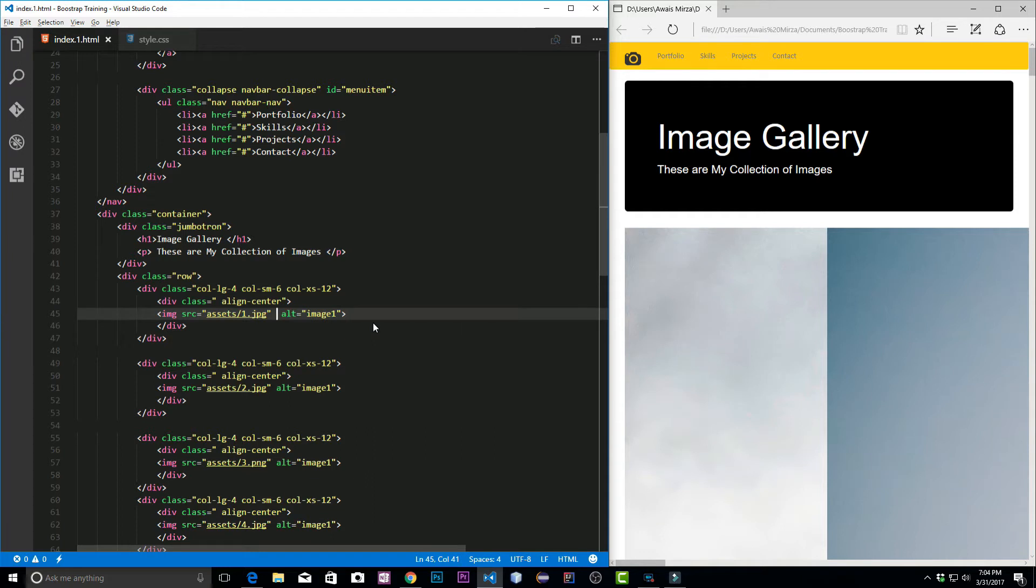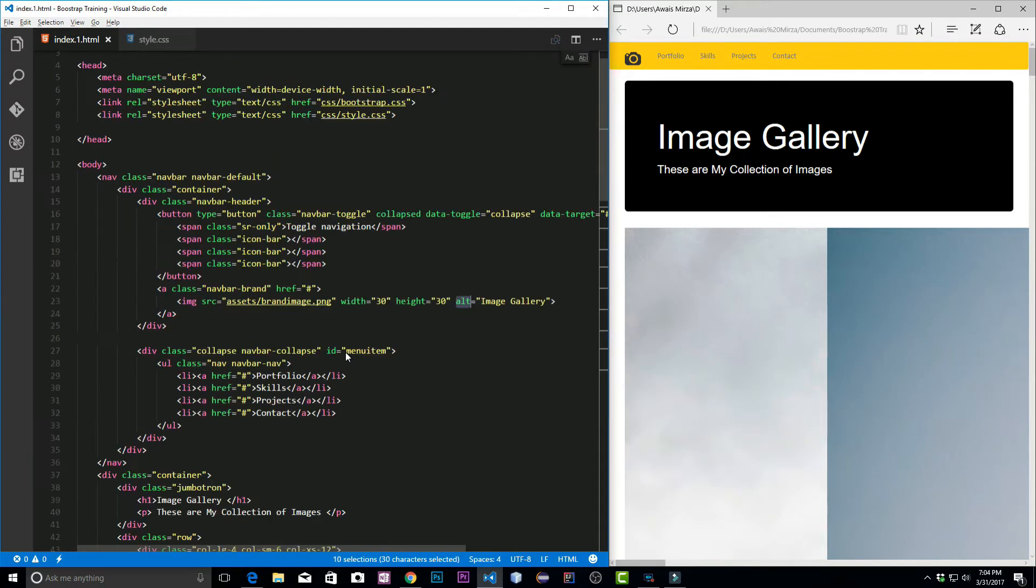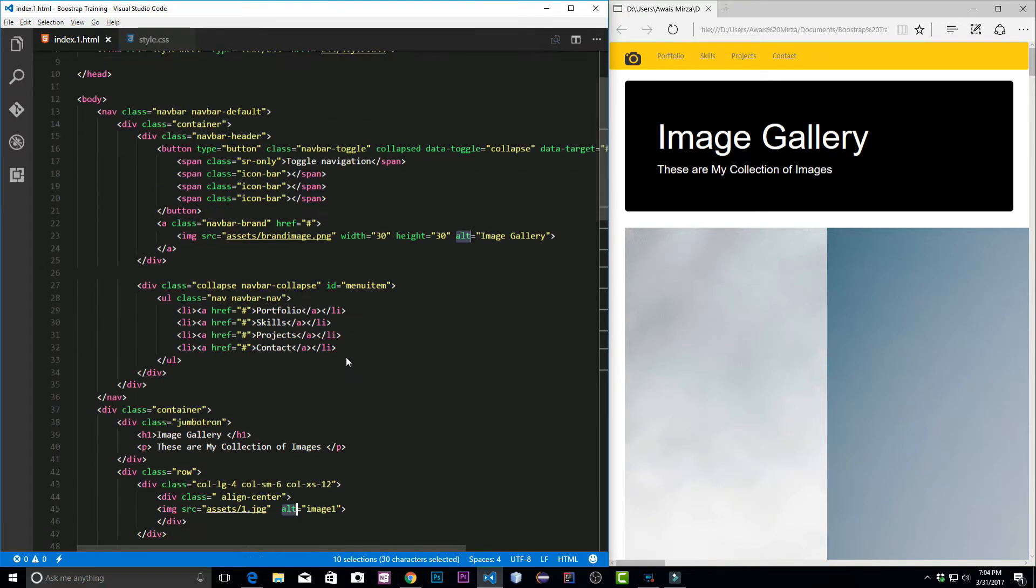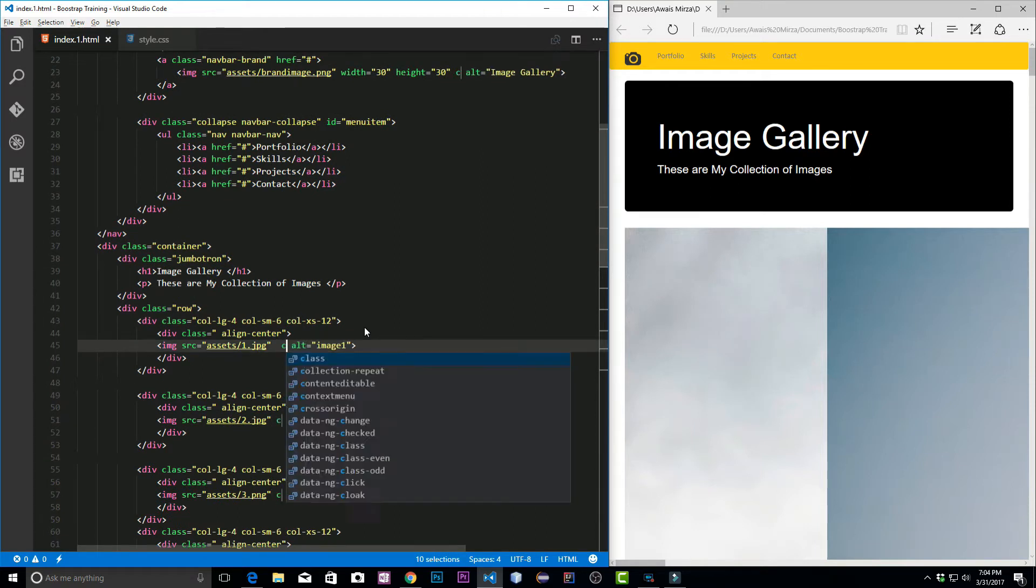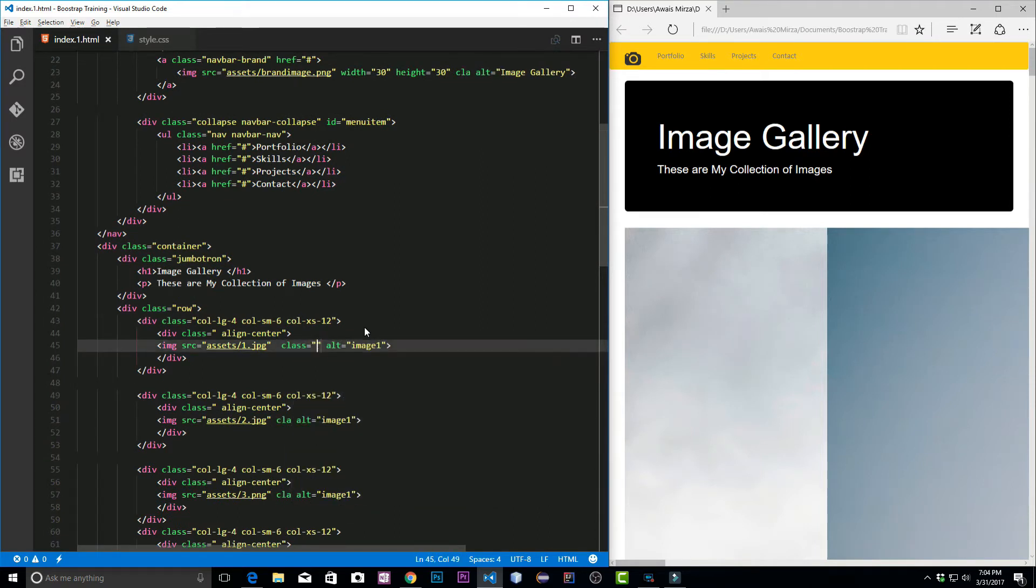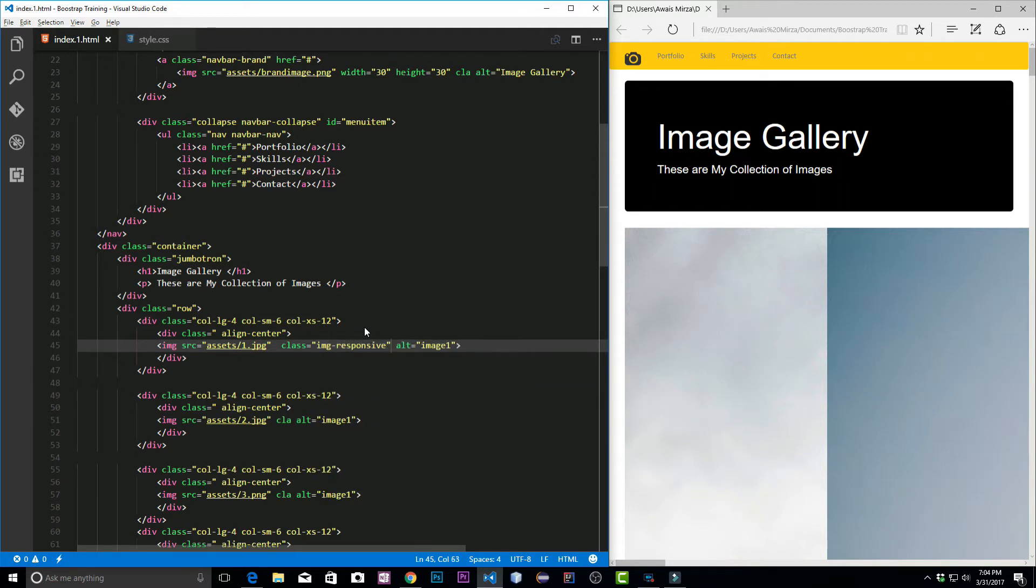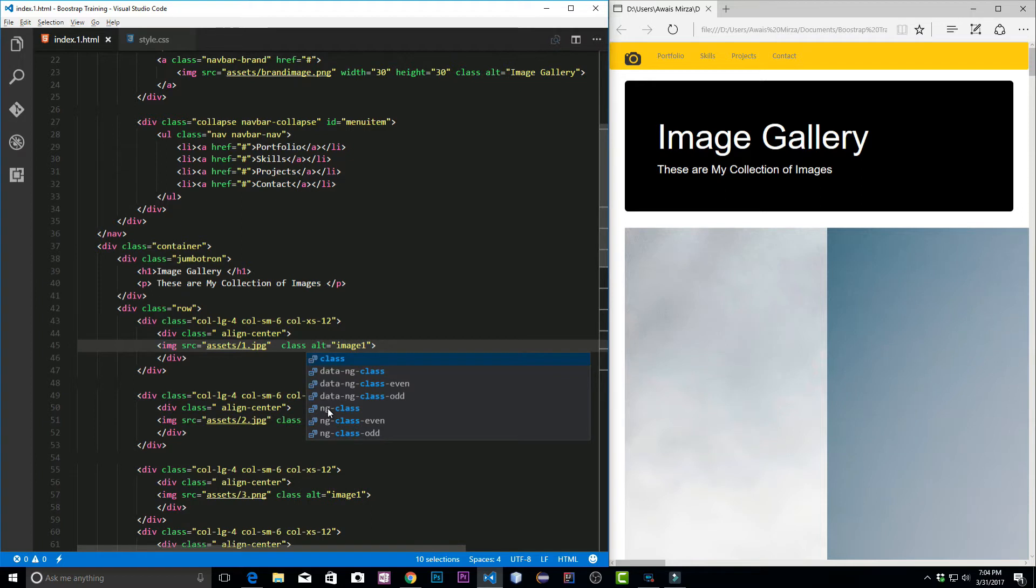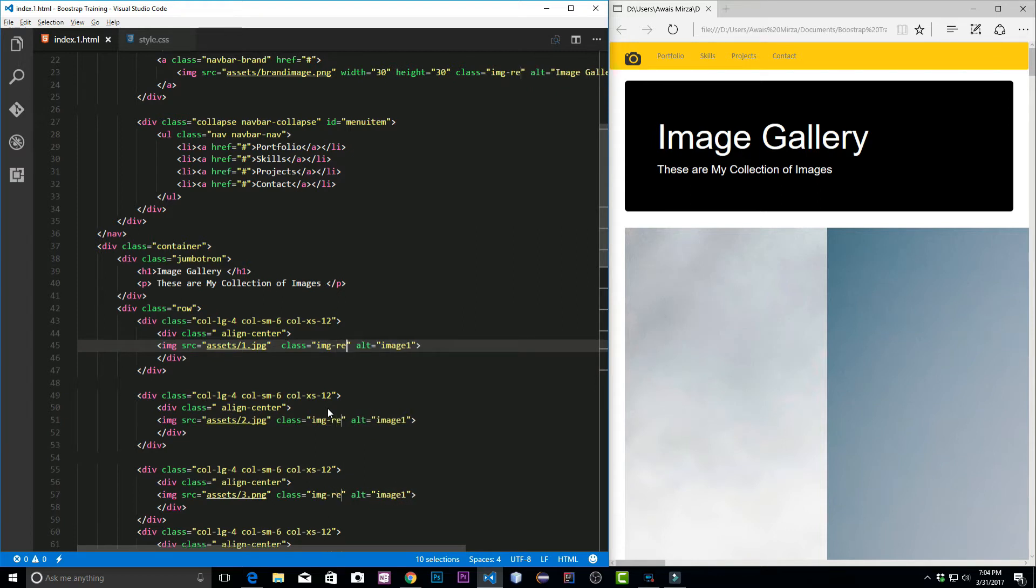Let's press alt, I'm actually going to select this instance of this, all of them with alt, and then we'll use our arrow key to write. Now type class and inside that image-responsive. Let's save the file.